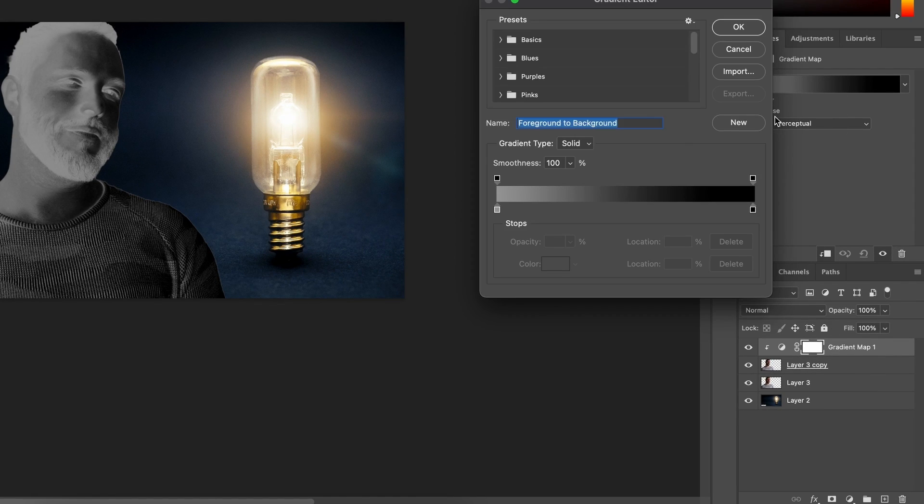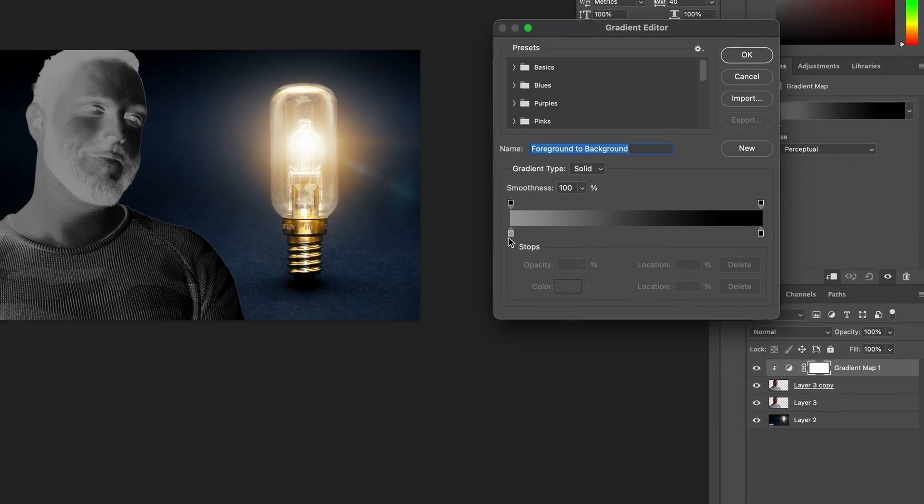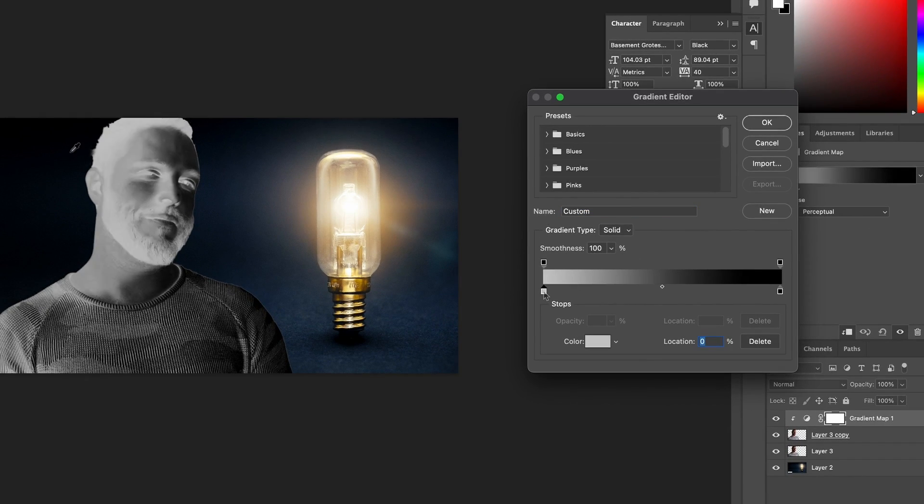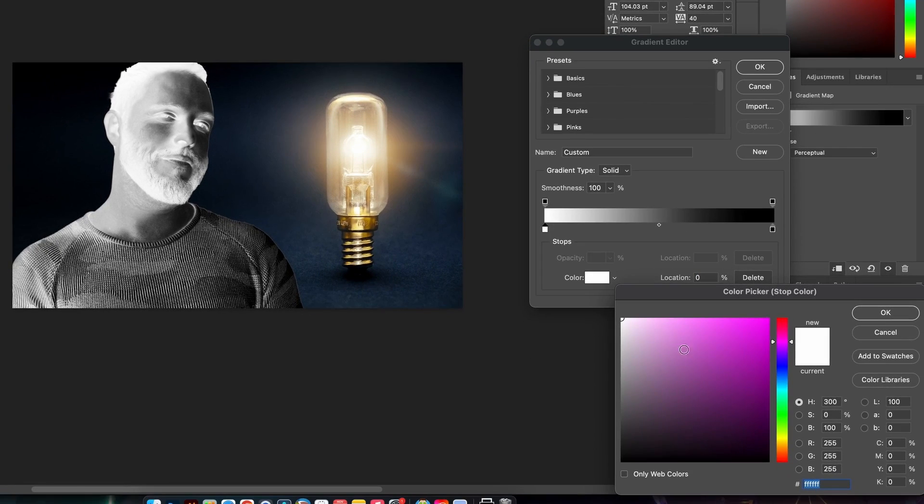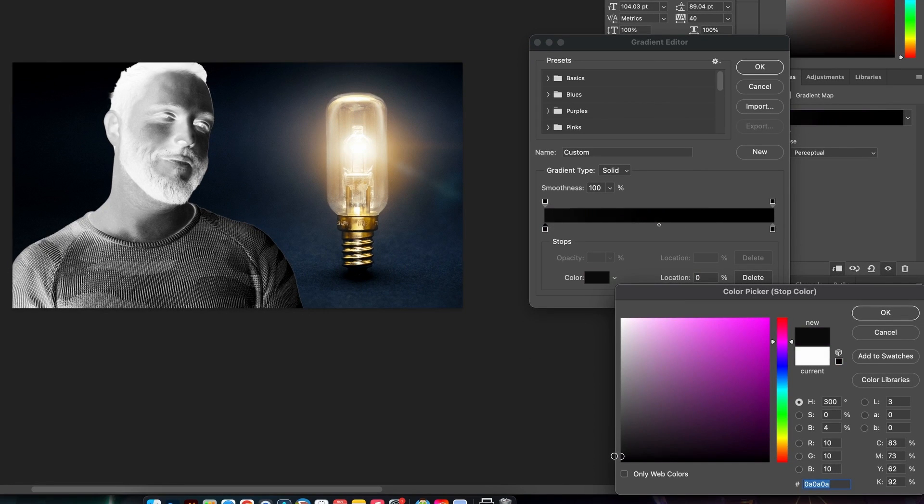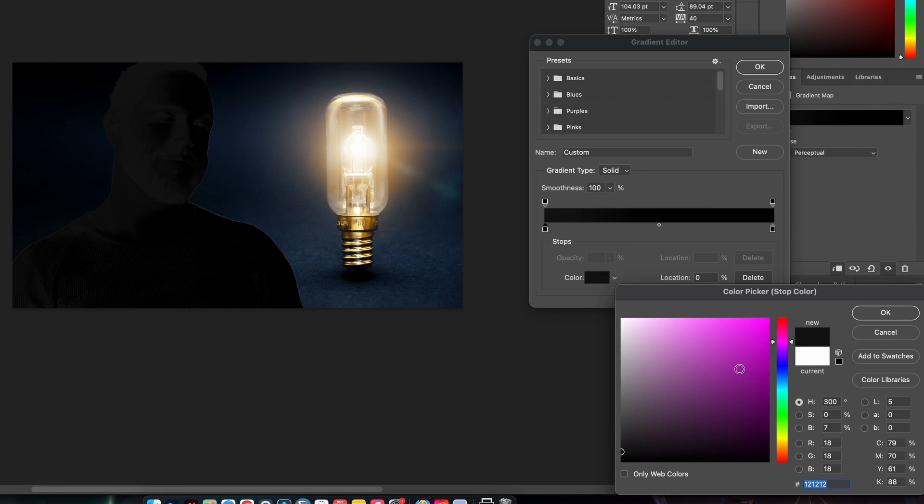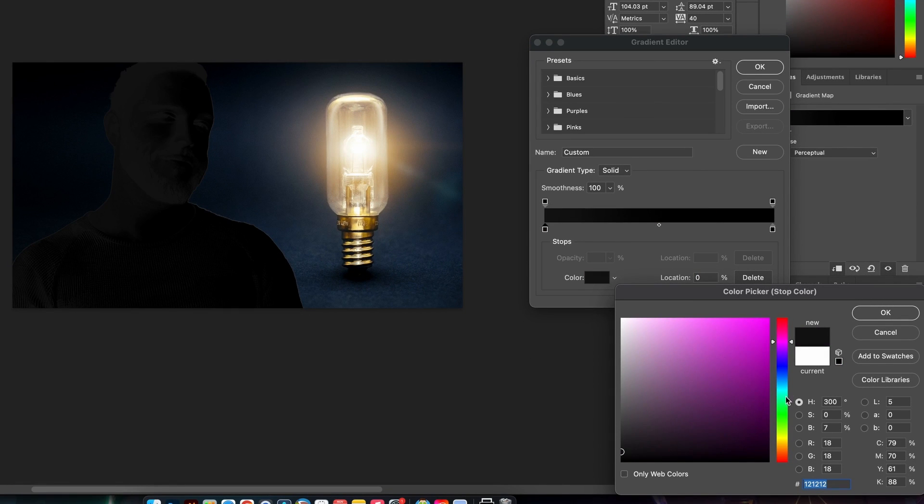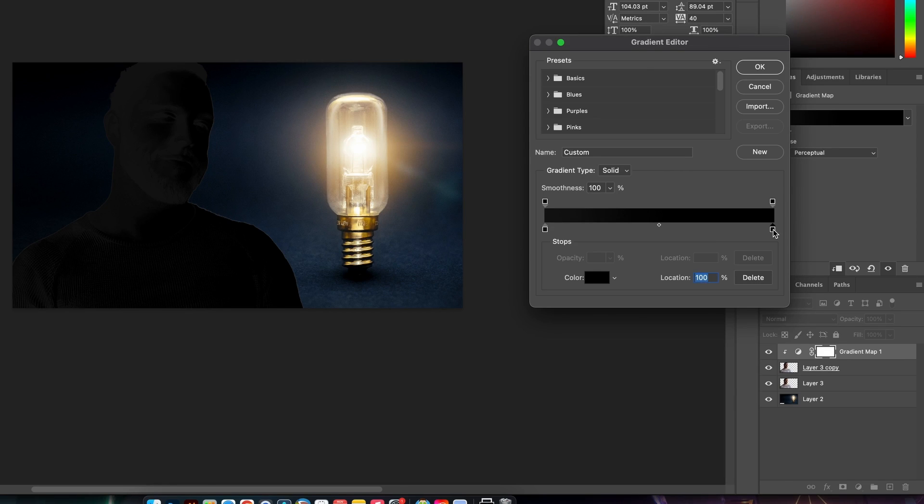Now we want to click the gradient slider here and then use two similar colors from the background. So for the shadows I'm going to go for a very dark blue, almost black, and then white for the highlights.